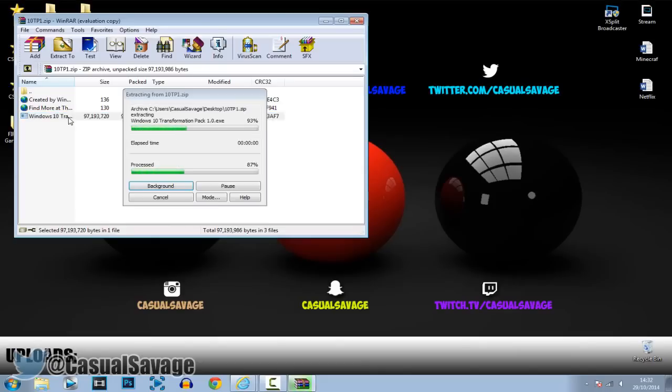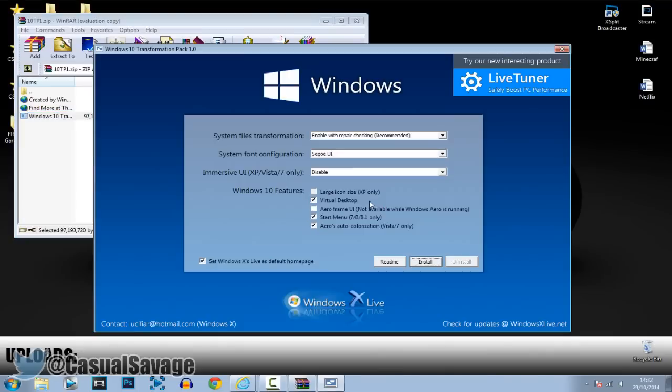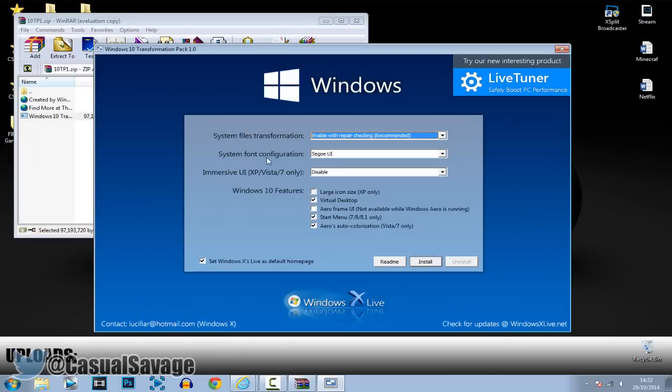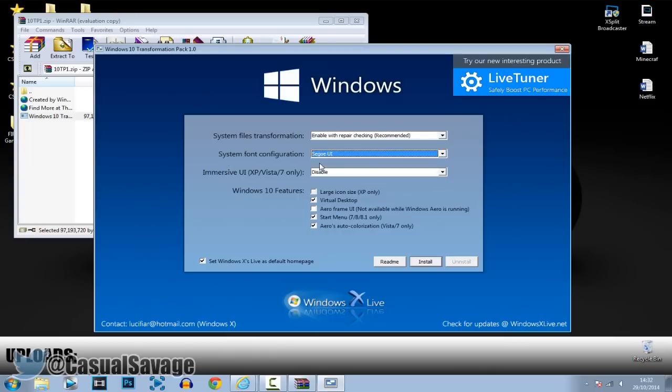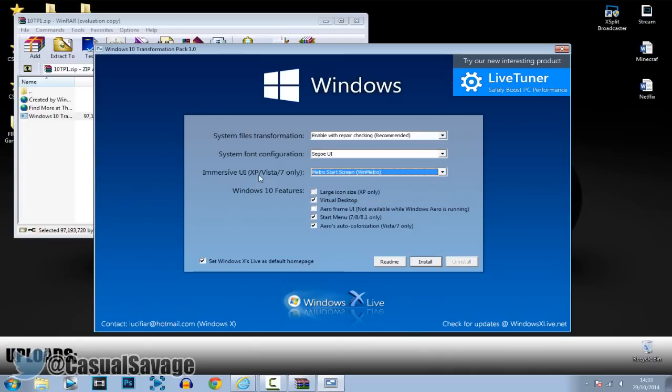So just go ahead and double click that and then just click yes. Now this is a really good thing, you can see it says system files transformation and it's even got here enable with repair checking, so if anything goes wrong it's going to repair it straight away without even notifying you. Now we've got system font so you can pick whatever font you would like, I'll stick to this one. And then this one right here you can change it to one of the bottom two, I'm going to go with WinMetro and then what you've got to do is just click install.